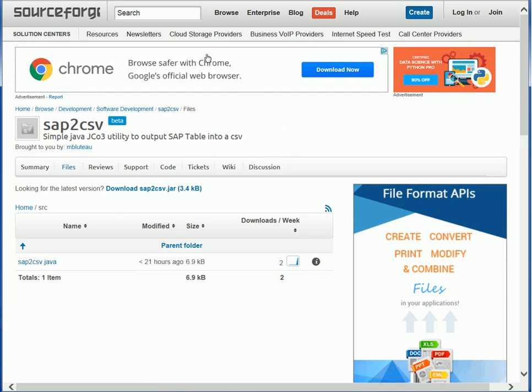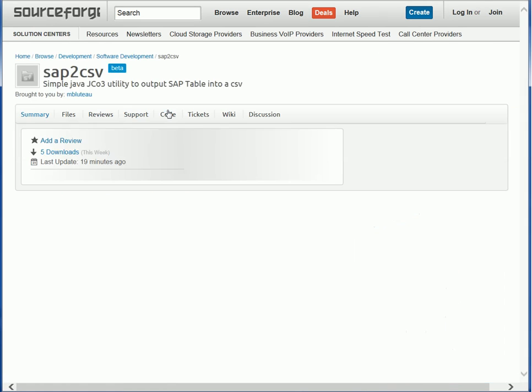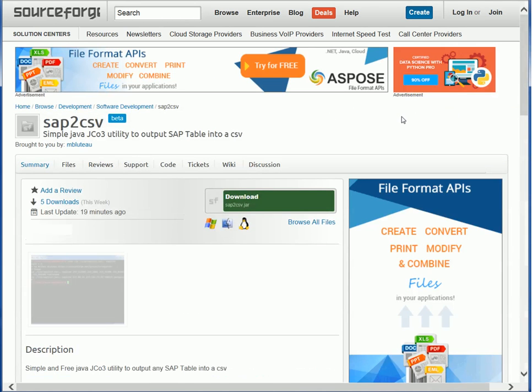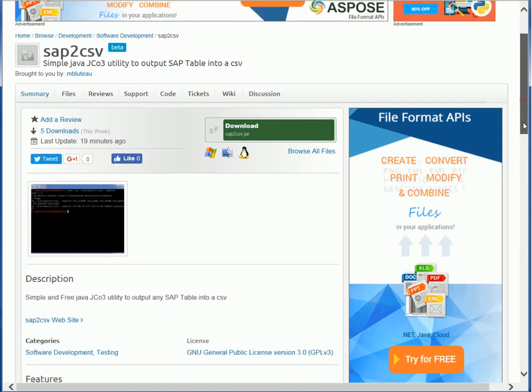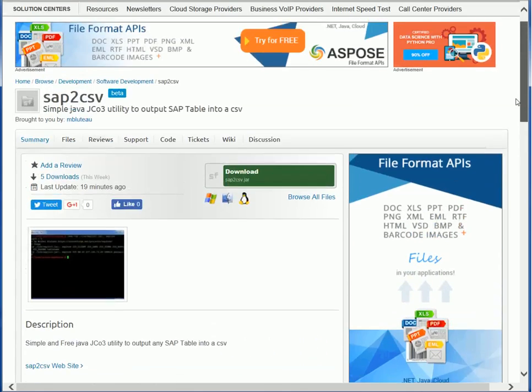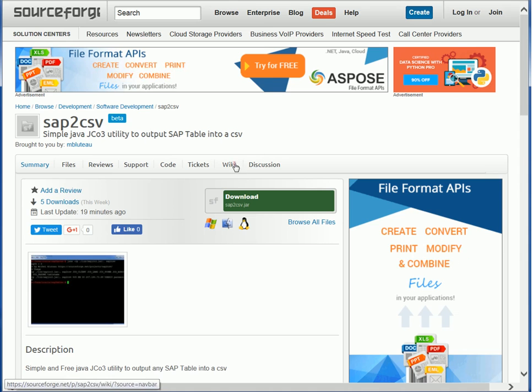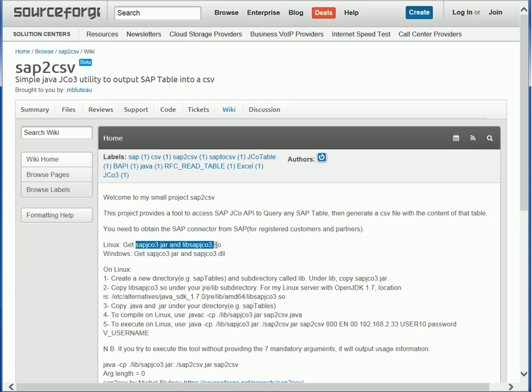I've also included some basic information about its capabilities which you can see here, and also updating the wiki page to provide some instructions on how to use it, how to recompile it. So of course you need to get the libraries from SAP.